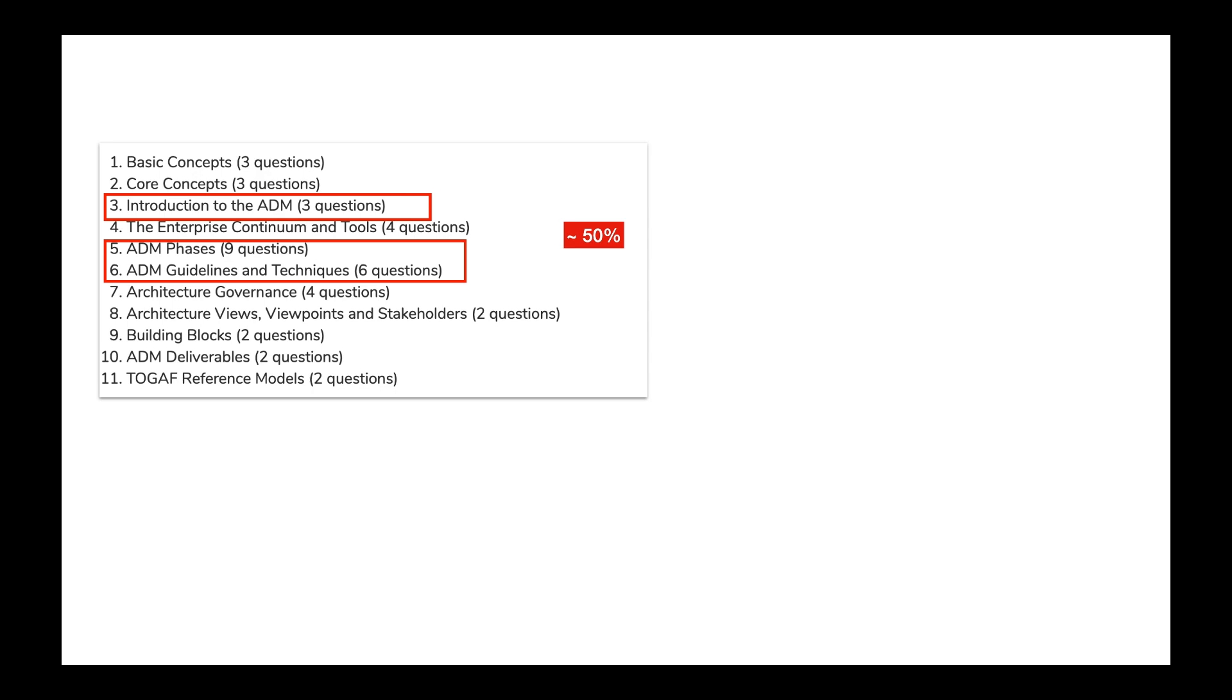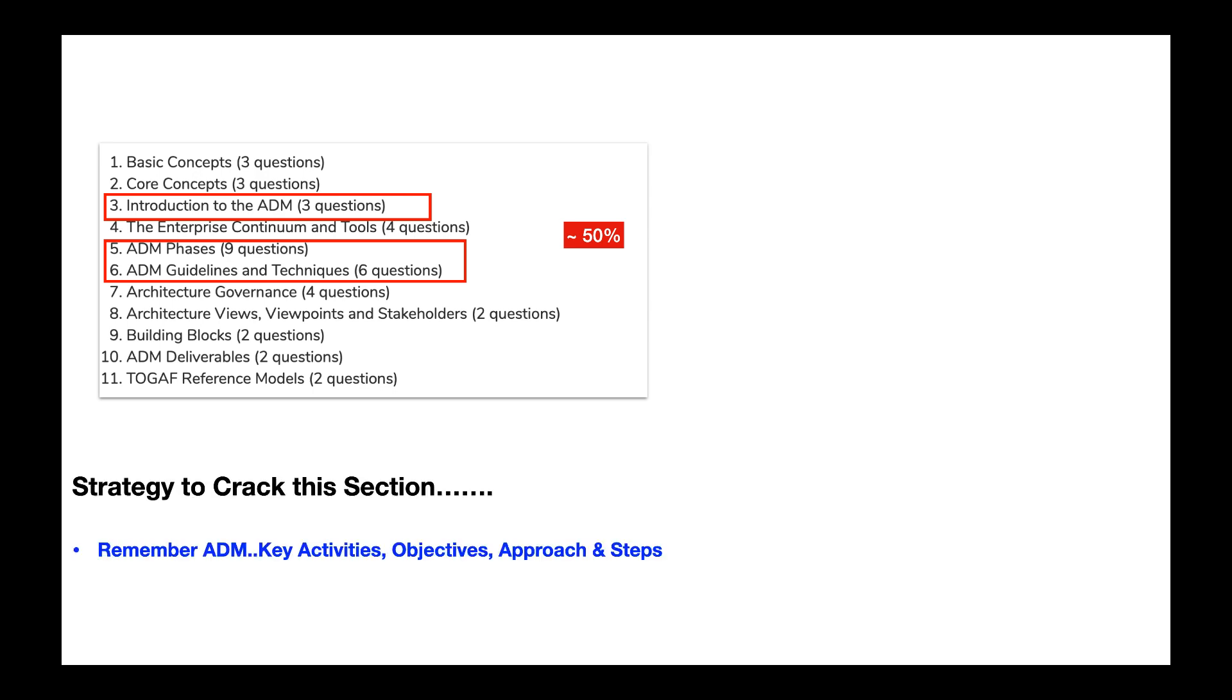In this video, we will look at some of the typical questions of the topic which will appear in the TOGAF part 1 exam. This should help you to crack the TOGAF part 1 exam.